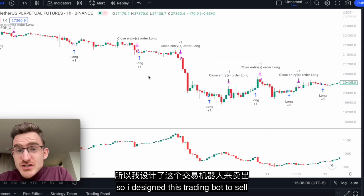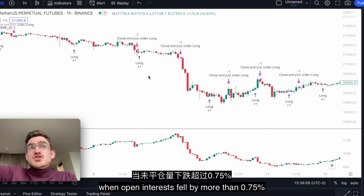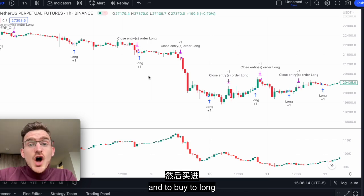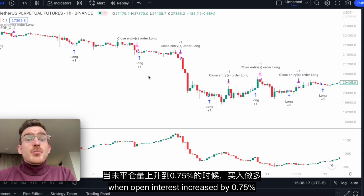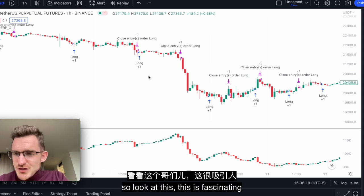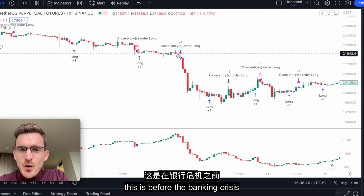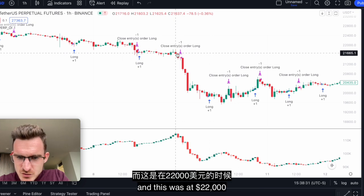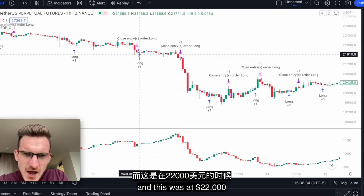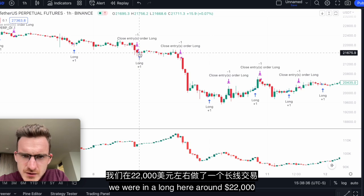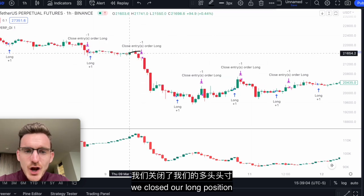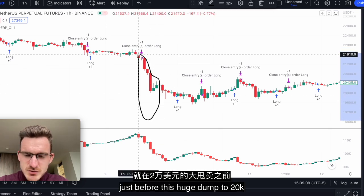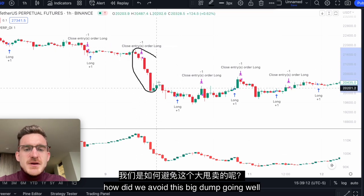I designed this trading bot to sell when open interest fell by more than 0.75%, and to go long when open interest increased by 0.75%. Look at this — this is fascinating. This is before the banking crisis, before Silicon Valley Bank went bankrupt. We were in a long around $22k, and then we closed our long position just before this huge dump to $20k. How did we avoid this big dump?